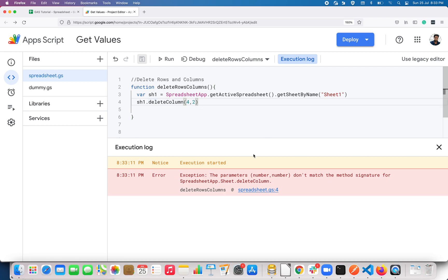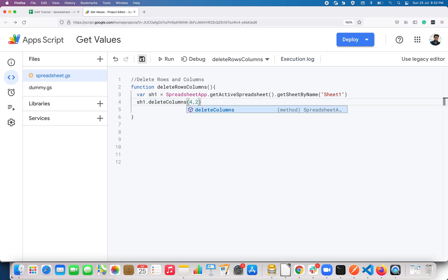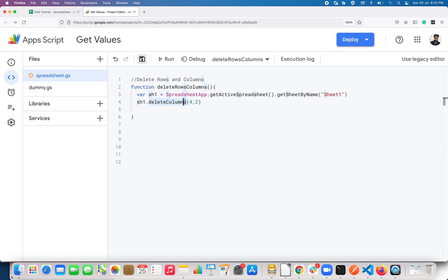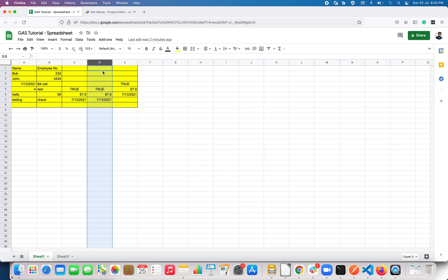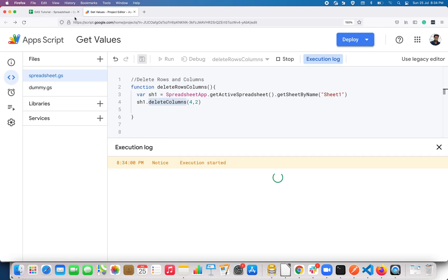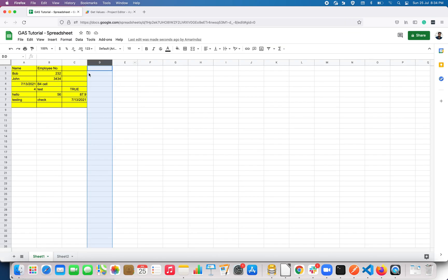It's showing an exception: the parameters don't match the method signature. One thing I missed is I should use deleteColumns instead of deleteColumn. If you just want to delete one column, use deleteColumn(), and if you want to delete multiple columns you have to use deleteColumns().